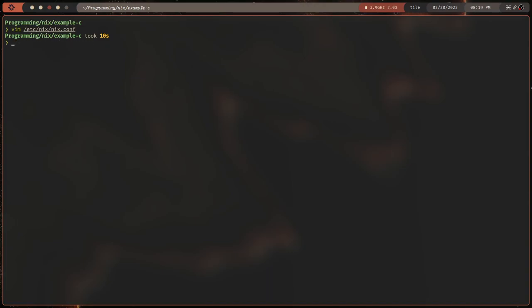There are older methods — you will see things about `nix-env` and other commands. Generally, if you ever see `nix-` and then something, it's usually not what you want. The modern, new way to do everything is through the `nix` command. This is the front end that you want to be using.